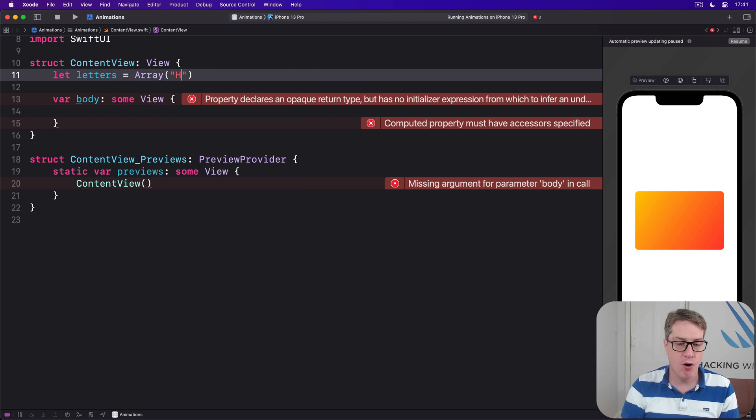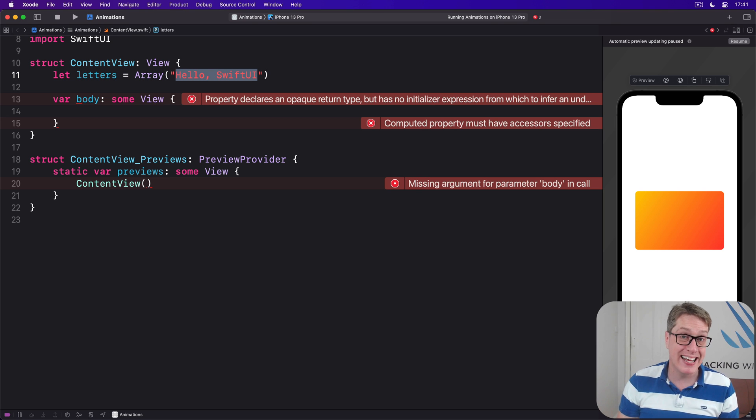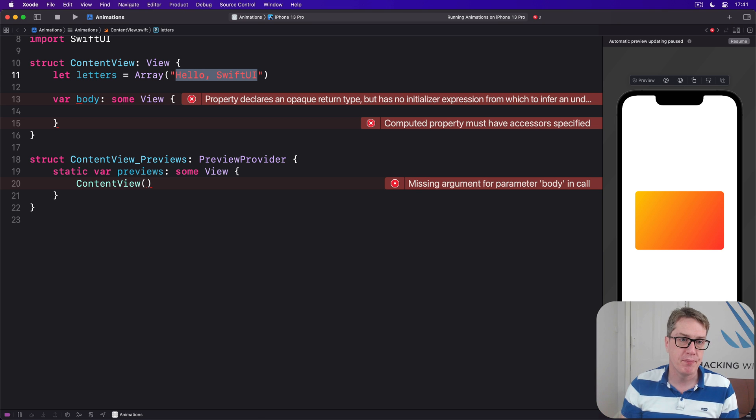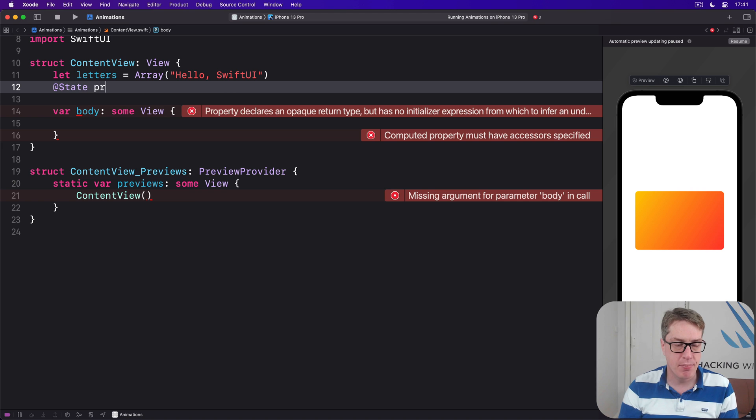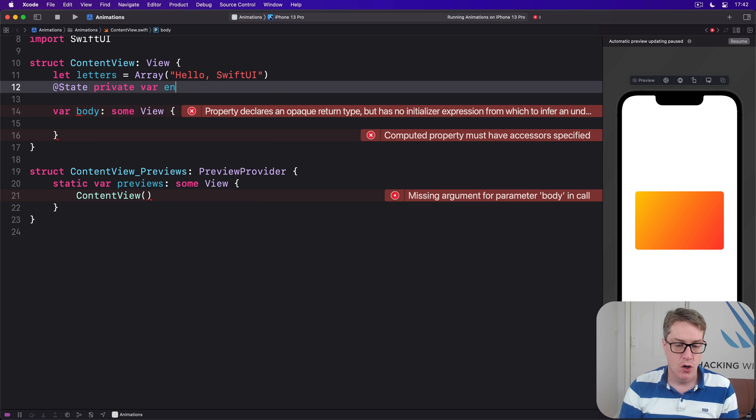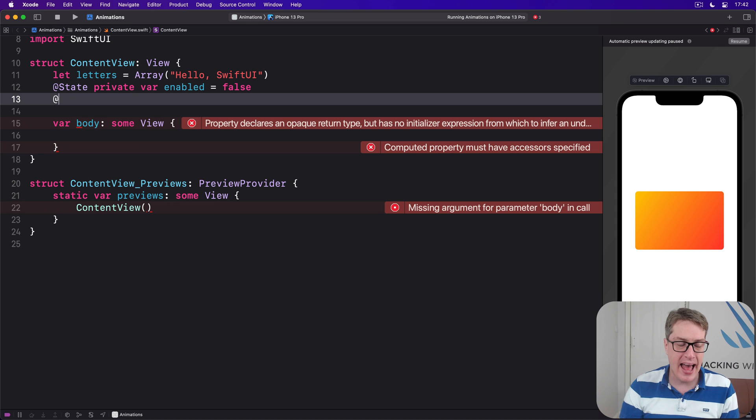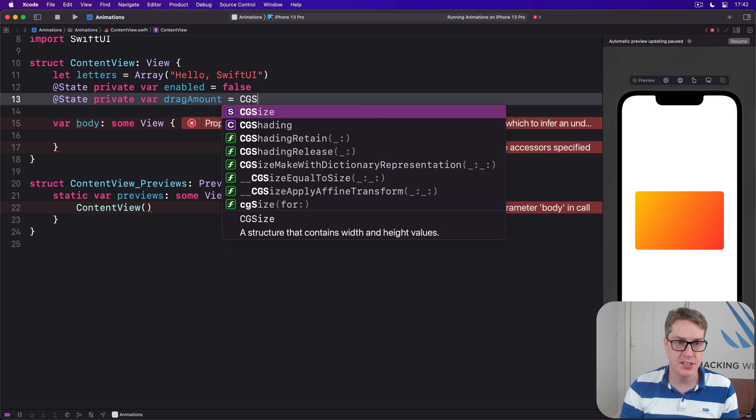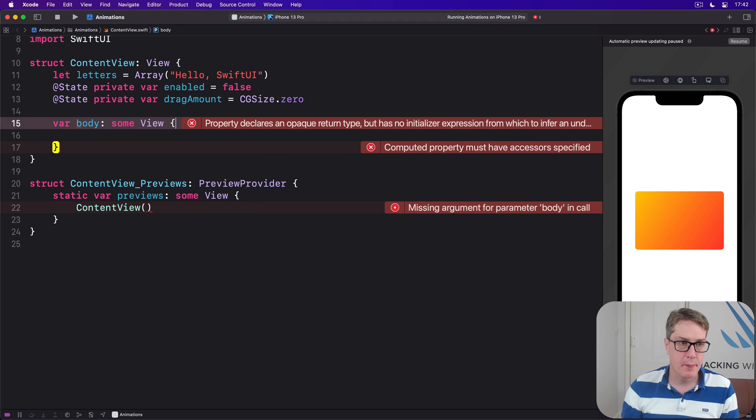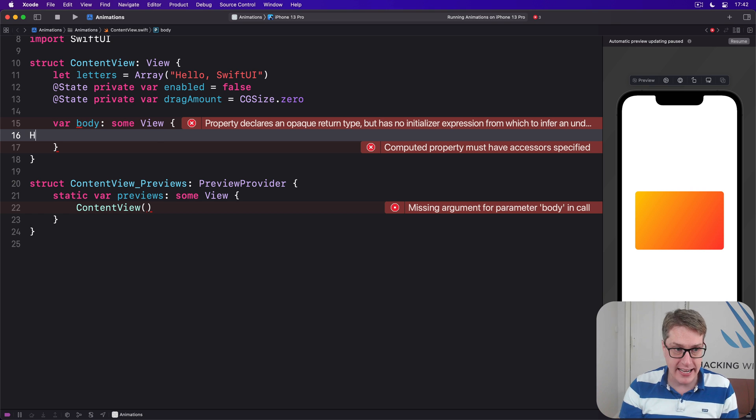Then we'll say there's an at state private var property called enabled equal to false, and at state private var drag amount again, so we can track how far we've dragged, and we'll do CGSize.zero again. Now inside our body we're going to add an HStack.